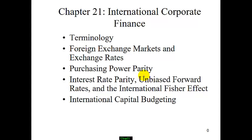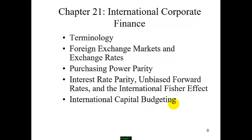So this chapter, we went over international finance, exchange rates, purchasing power parity, interest rate parity, and the International Fisher Effect. In the end, we talked about how to find the net present value for foreign investment. That's all for today. Bye bye.